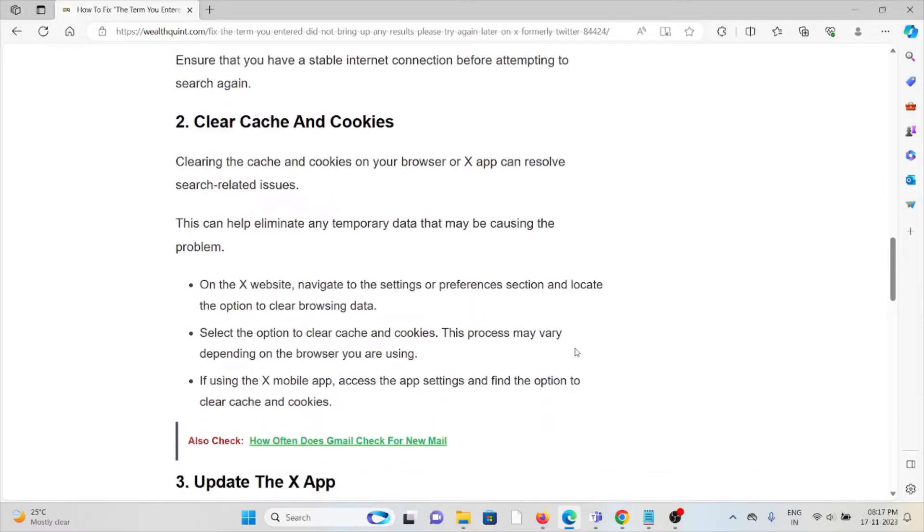On the X website, navigate to the settings or preferences section and locate the option to clear browsing data. Select the option to clear cache and cookies. This process may vary depending on the browser you're using.